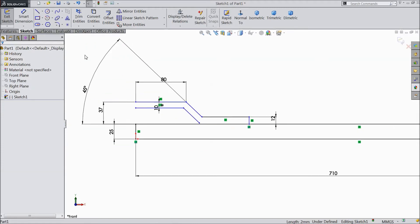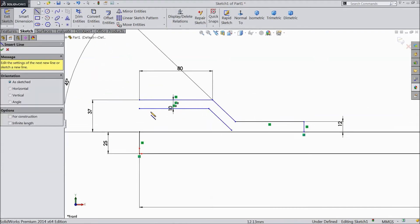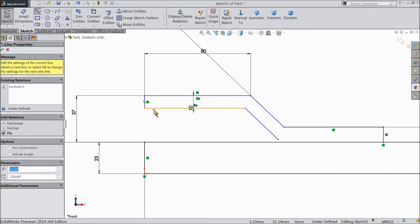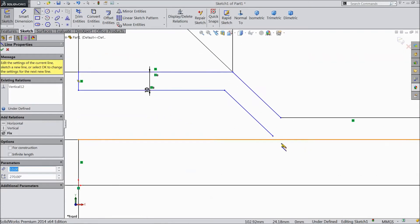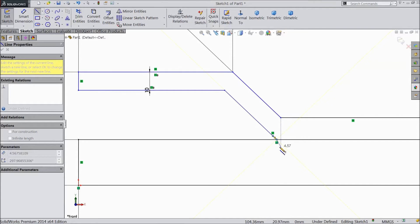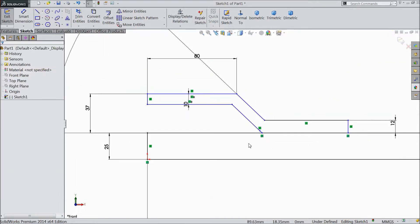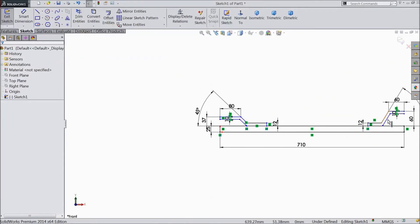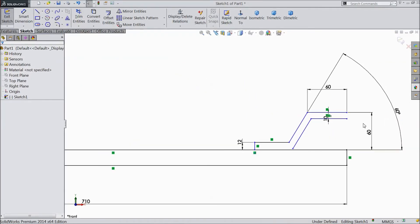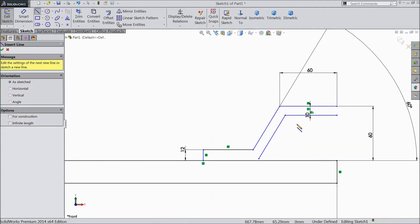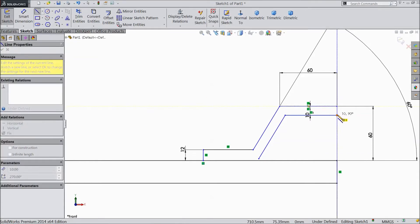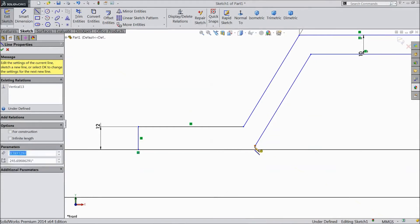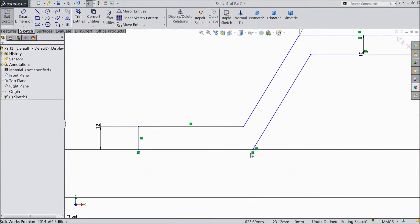Now choose line and complete this structure. Choose line and close this way. Exit.